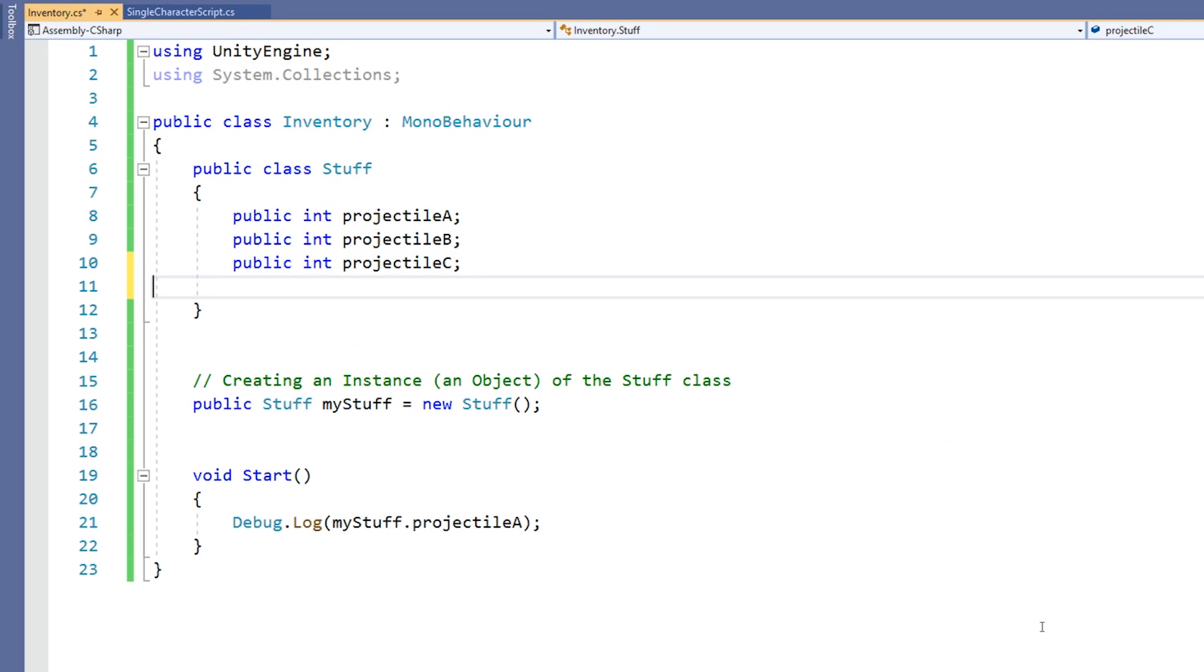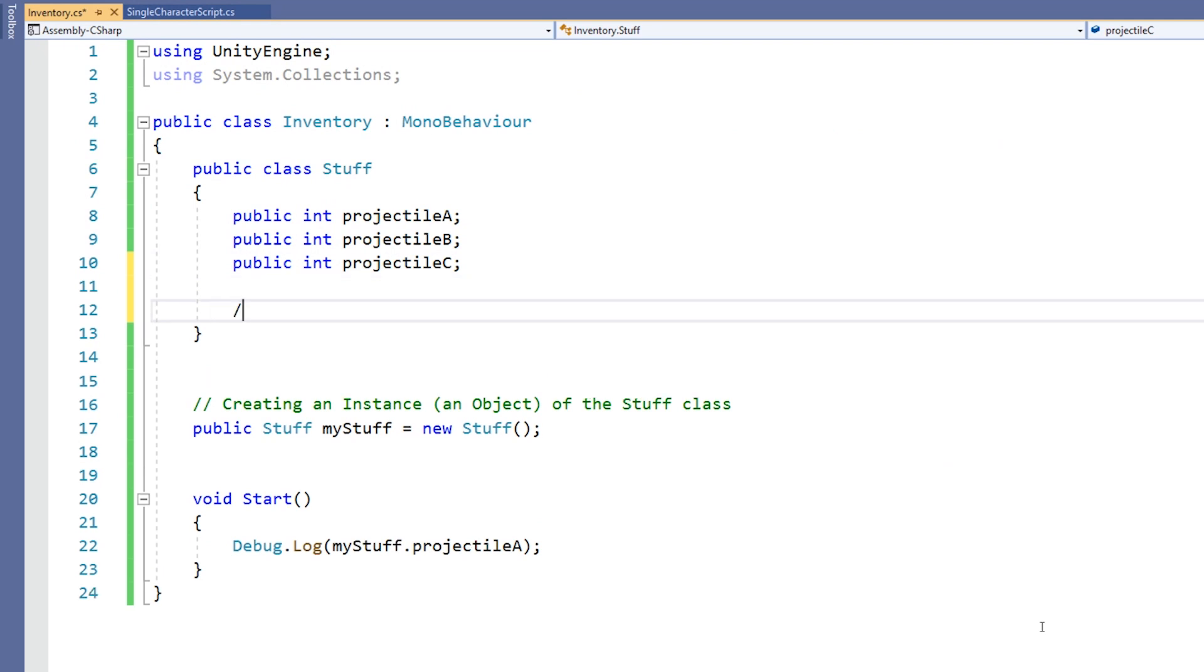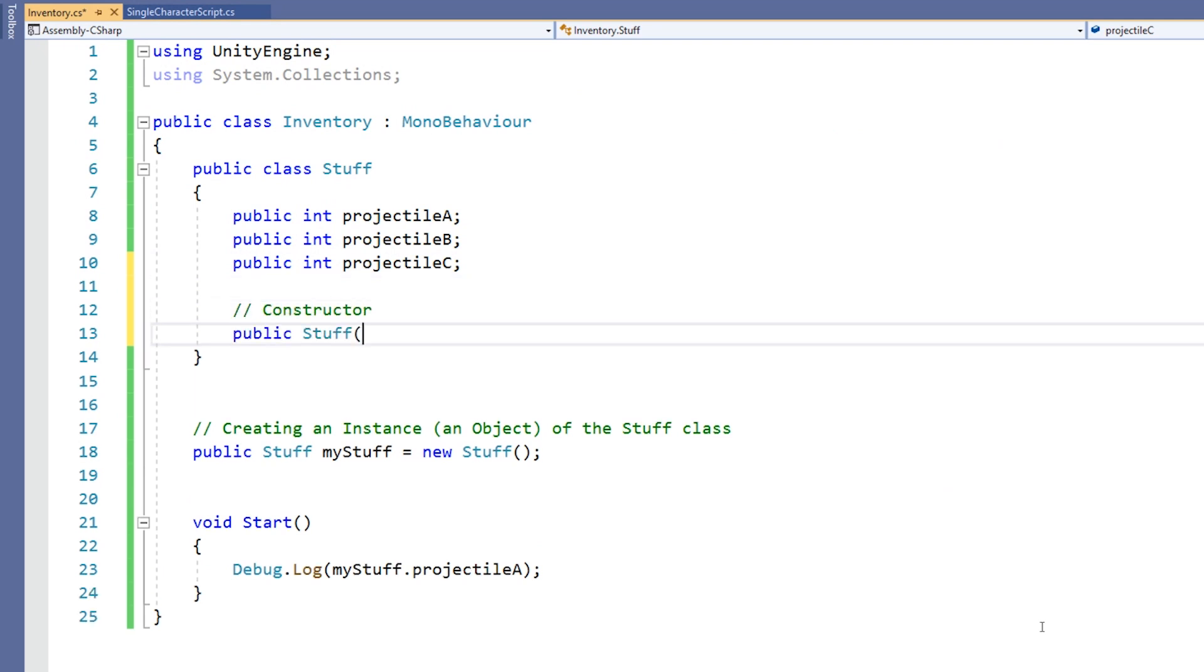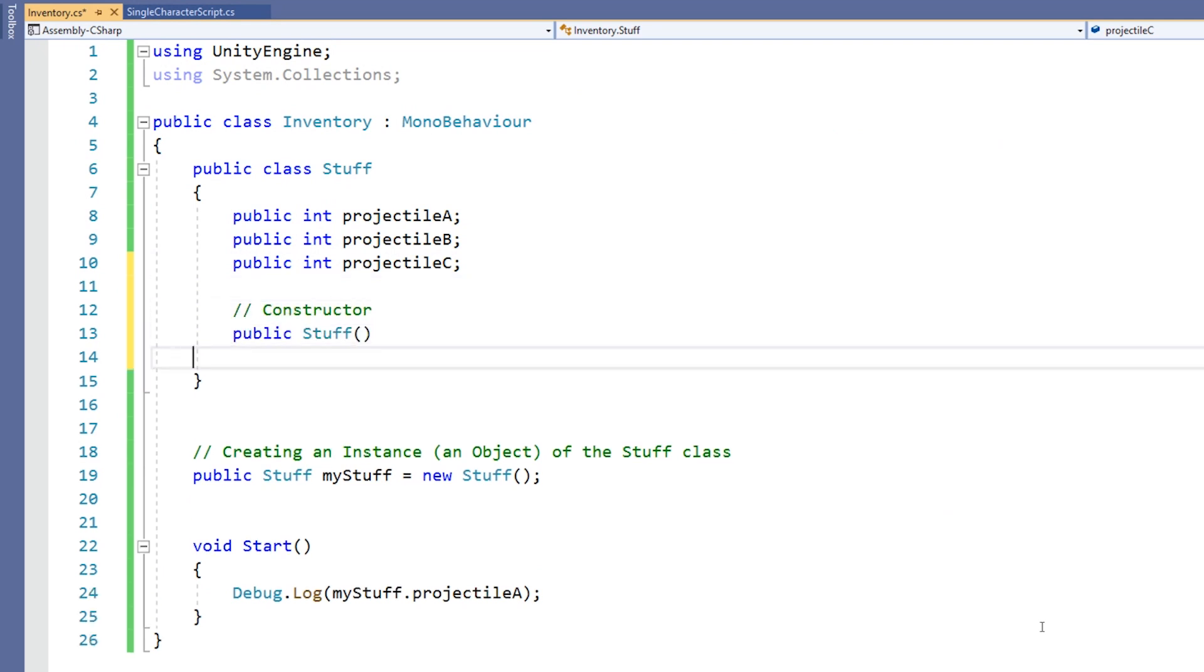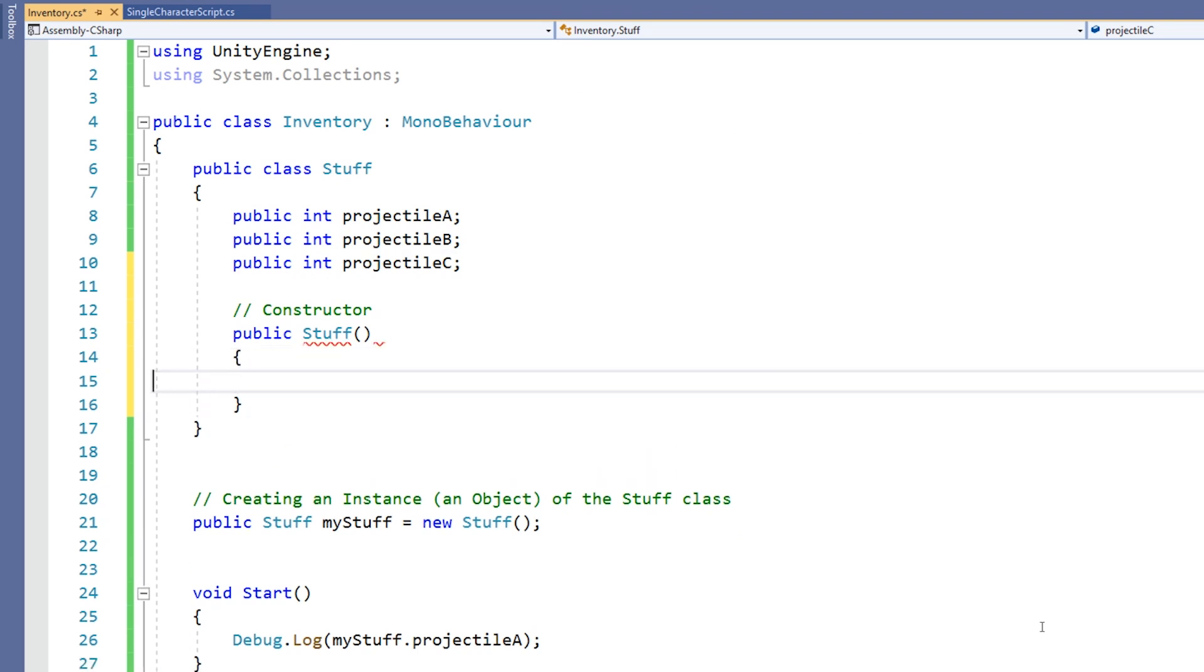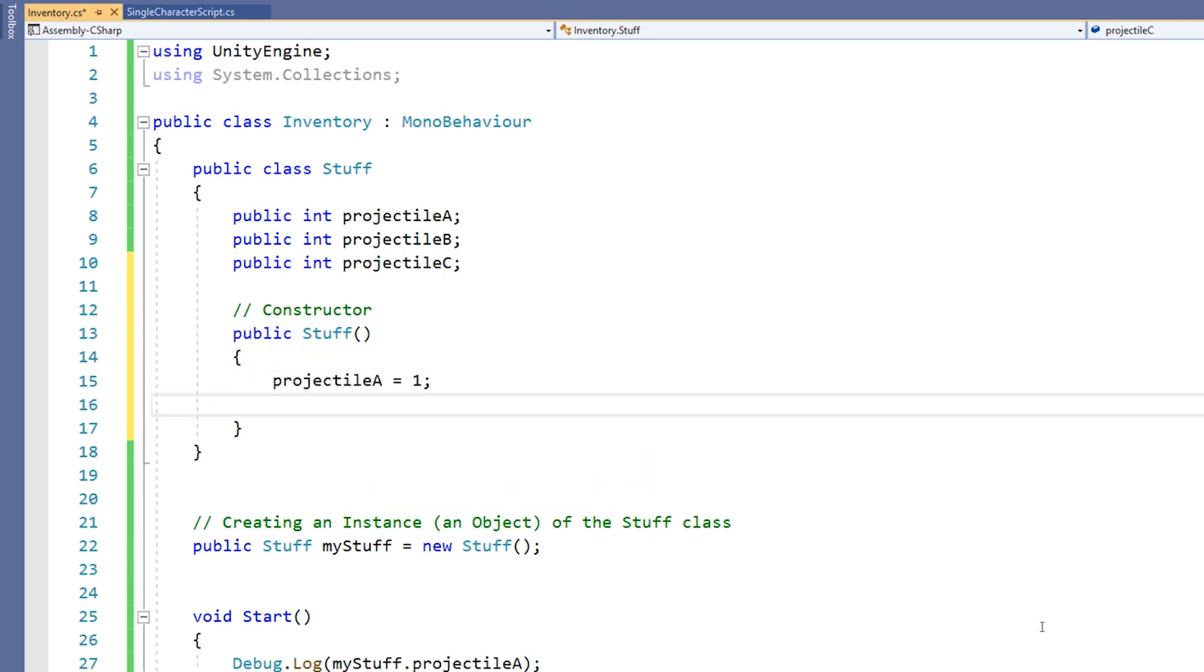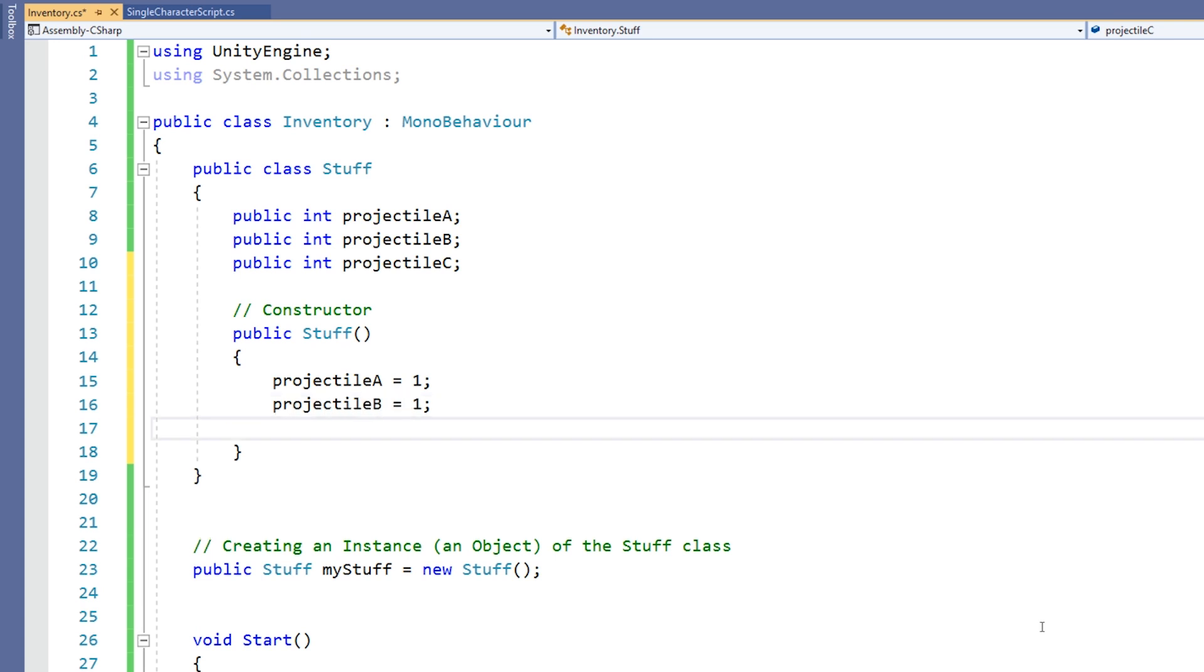Constructors enable the programmer to set default values, limit instantiation, and write code that is flexible and easy to read. For example, we might set up a constructor.